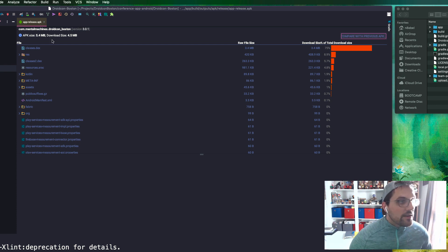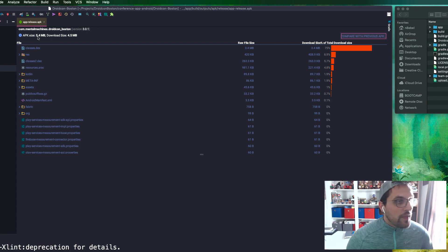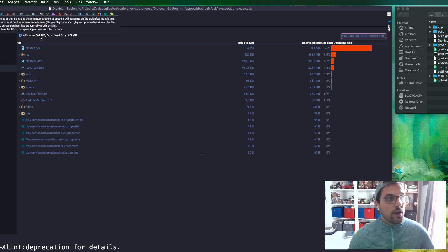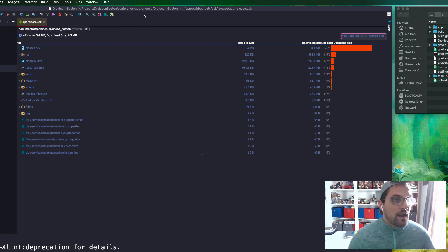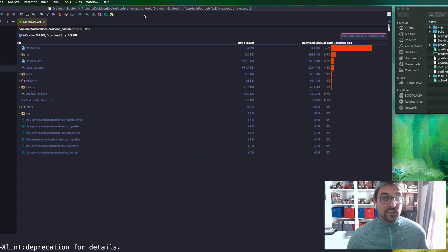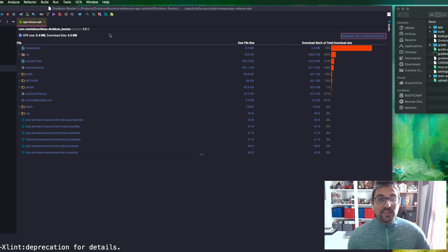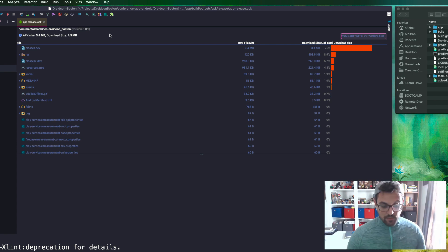So now this will pull up the analyze view here. We can see that we have the total APK size 5.4 megabytes. This is a really small application since it is just a conference app. Download size only 4.5 megabytes, but we can still use it to illustrate some of the things that we want to do here.